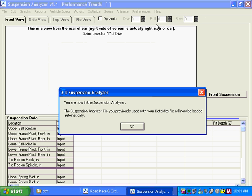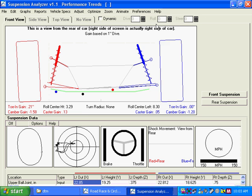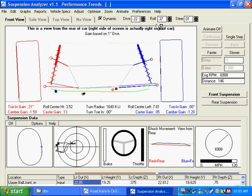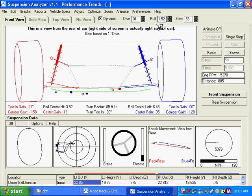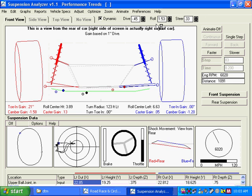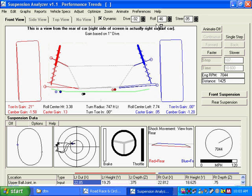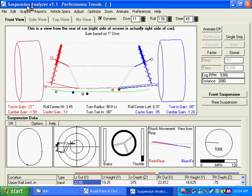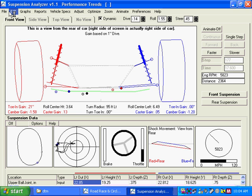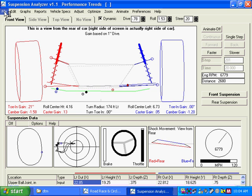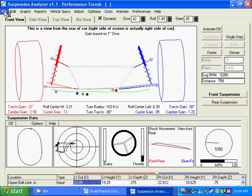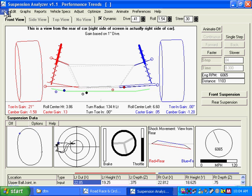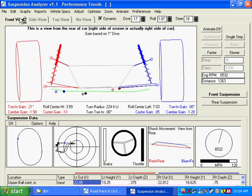You're now in the suspension analyzer. The suspension analyzer has loaded the last suspension file you were working with. If this is not the suspension analyzer file you want, you can click on file up here, upper left, and open a different file.